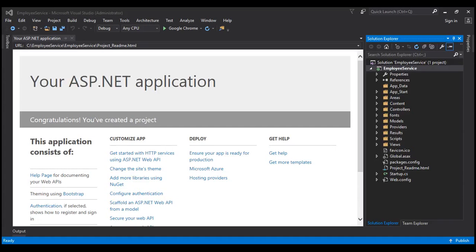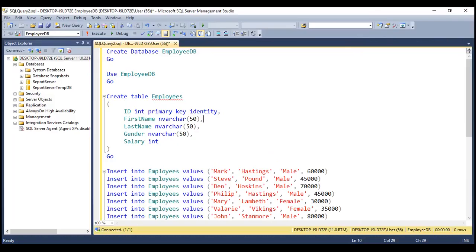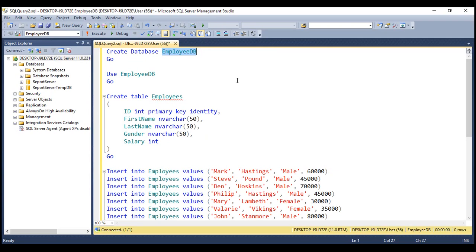The next thing we want to do is create an Employees table within our SQL Server database. Let's flip to SQL Server Management Studio. Here we have a script which creates the database named EmployeeDB. Within this database we're creating our Employees table, and then we have a script to populate the Employees table with test data. I have already executed the script, and I'll have the script available on my blog in case you need it.